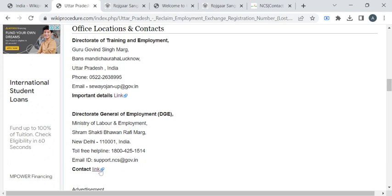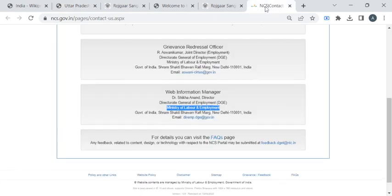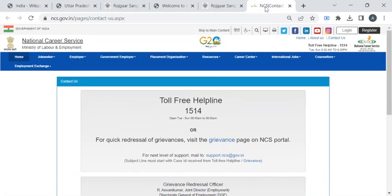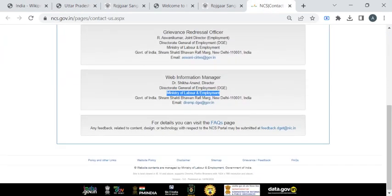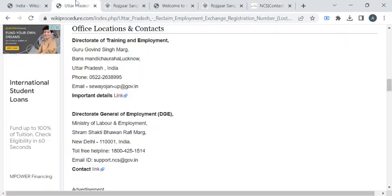To reach out to the national career service website, you can click on this link. This link will take you to this national career service page, where we have information about Ministry of Labour and Employment.